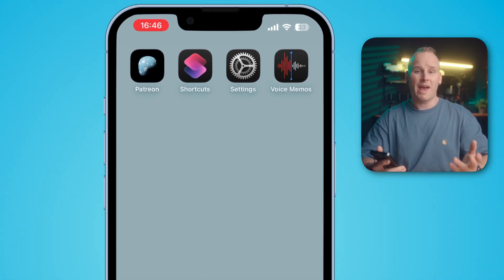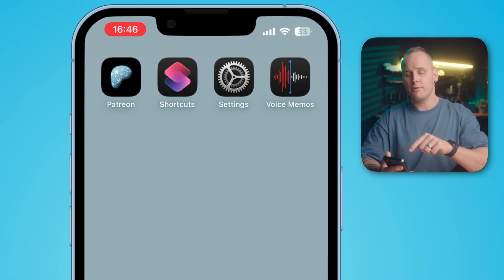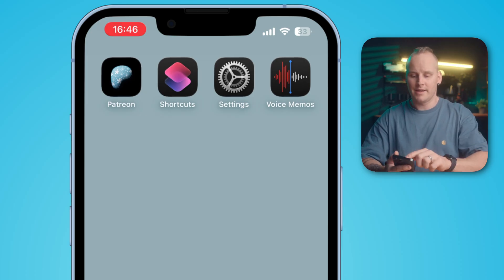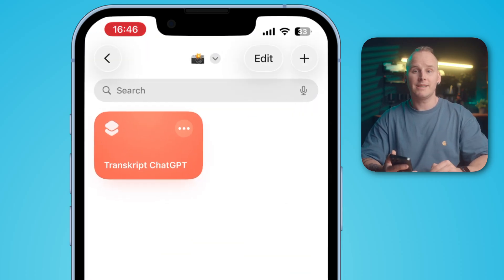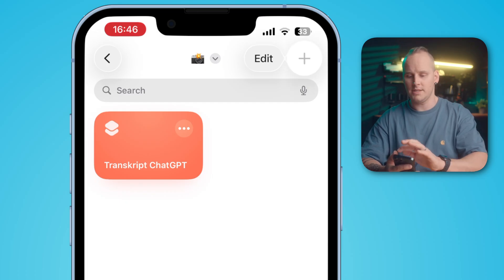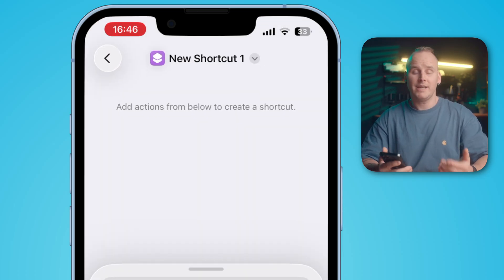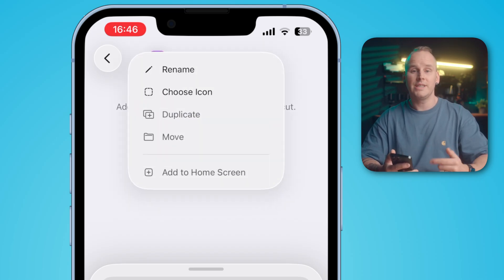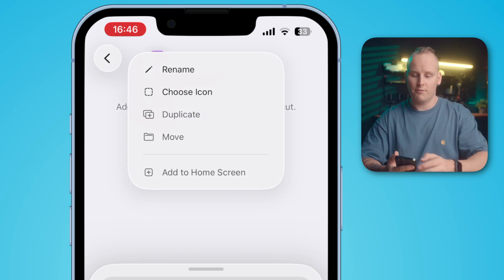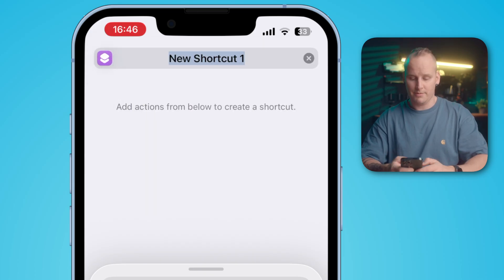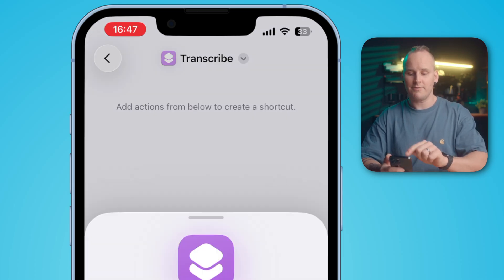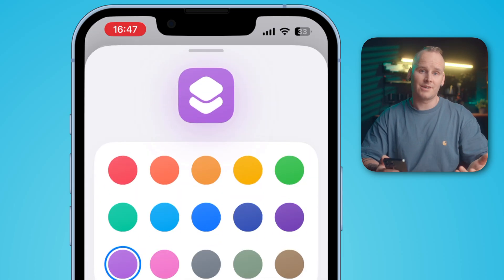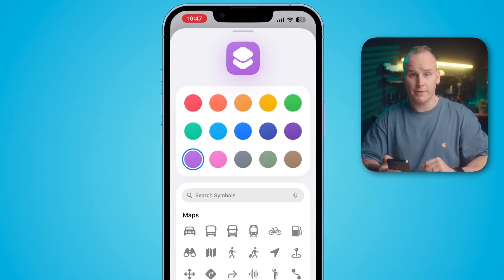Open the Apple Shortcuts app on your iPhone, iPad, or Mac. There you will find the plus button in the top right corner to create a new shortcut. Tap on it, and you'll need to find your shortcut in the share sheet later. Tap on the name at the top and rename your shortcut — for example, "Transcribe". If you tap on the little icon on the left, you can choose a color and an icon, but this doesn't matter for the function.